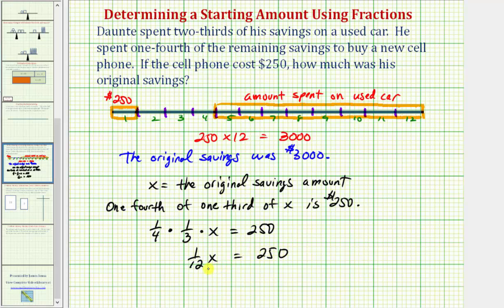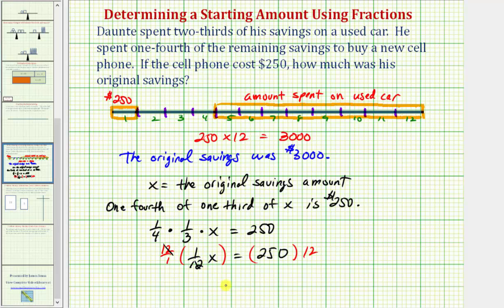To solve for x, we multiply both sides by the reciprocal of one-twelfth, which is twelve. Remember, the product of reciprocals is always one. Multiplying the left side by twelve gives us x, and 250 times 12 equals 3,000. So whether we solve it geometrically or algebraically, we determine the original savings amount was $3,000.